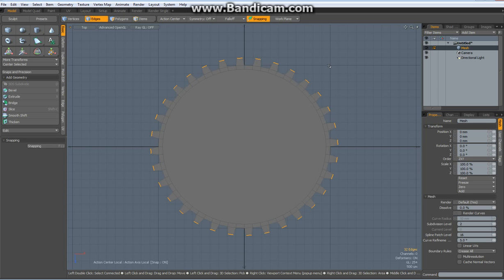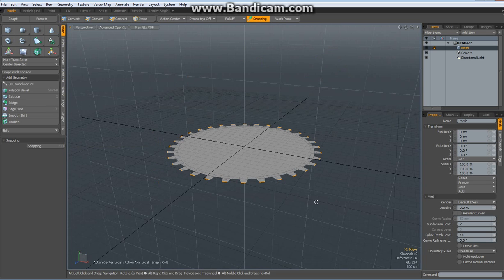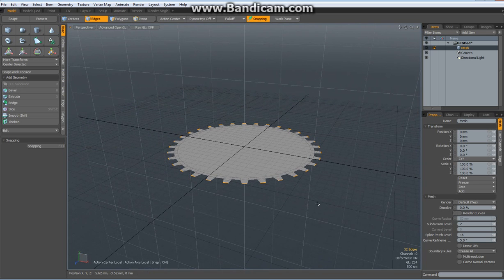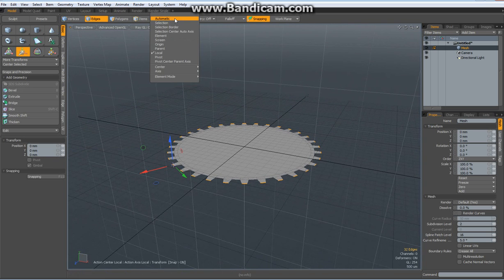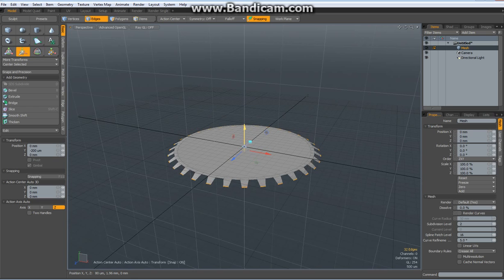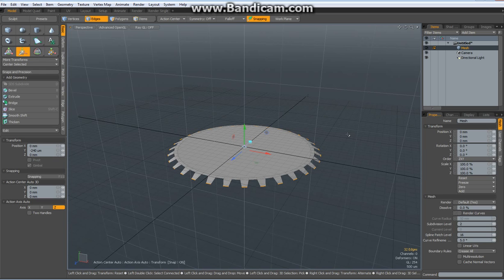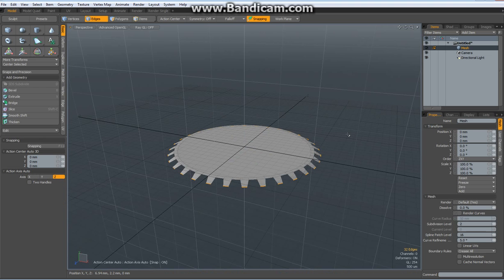Before I continue I want to go to perspective, W key, action center, automatic, bring all of them down a bit because cogwheels usually are not all straight. So drop the tool.